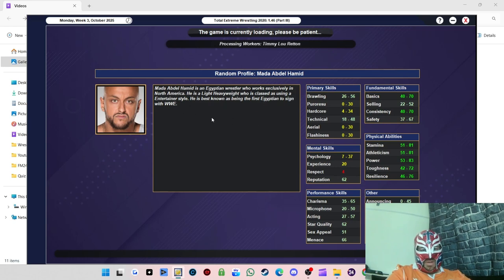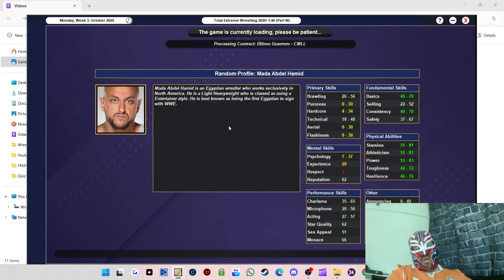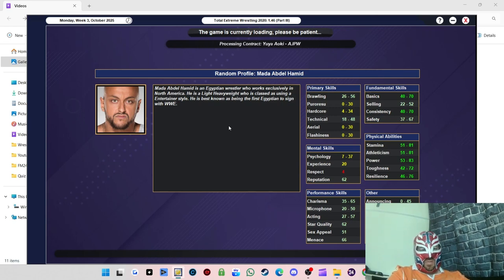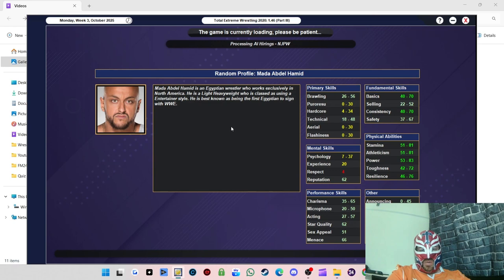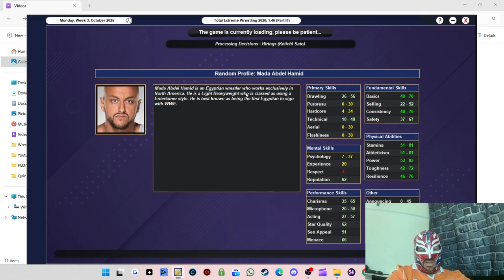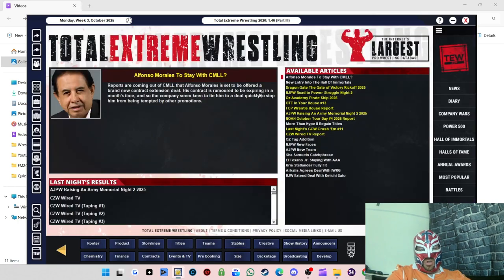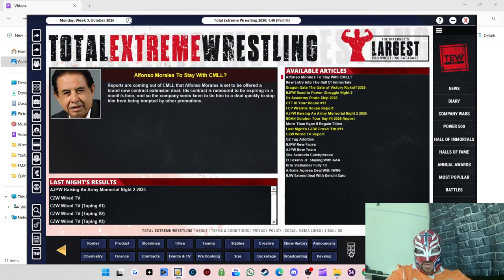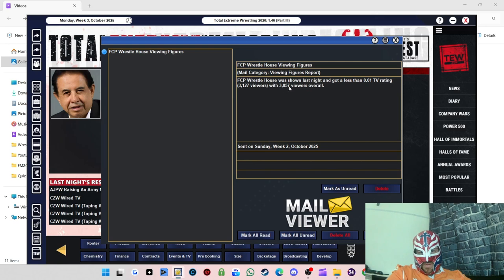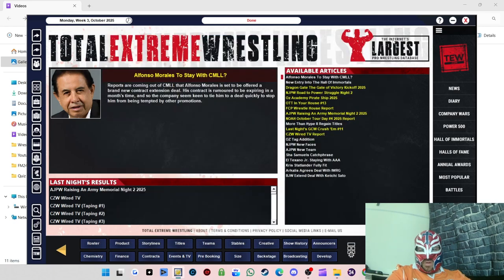As always, thank you for watching and supporting. I do appreciate it. I hope you're enjoying the journey. We're getting there slowly but surely with Fight Club Pro. Wrestlehouse got 3,857 viewers, 0.01 TV rating, so 3,127 viewers in that one.